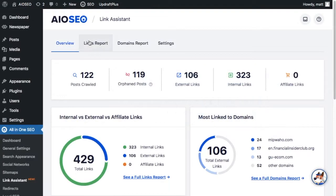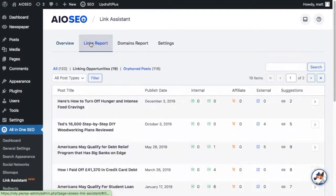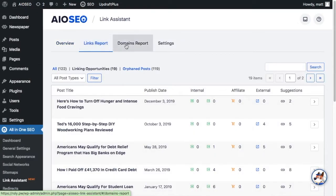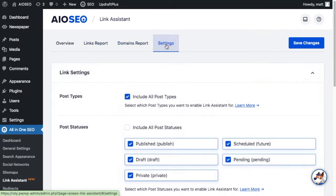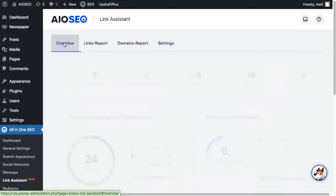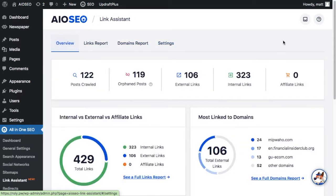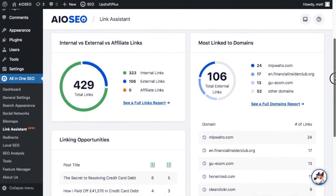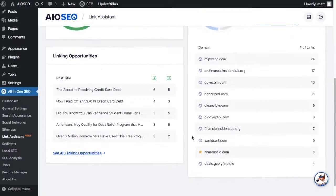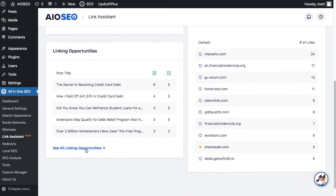Have you ever wanted a simpler way to manage your site's internal and external links without hiring an SEO expert? We've got you covered with Link Assistant, the latest feature we added to AIO SEO version 4.1.6. Link Assistant can help you manage your site's internal and external links.